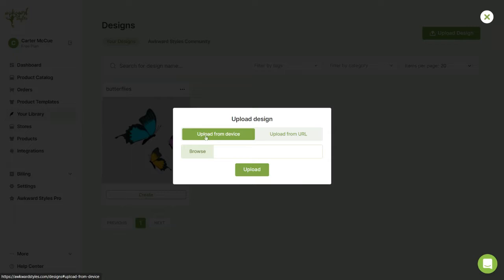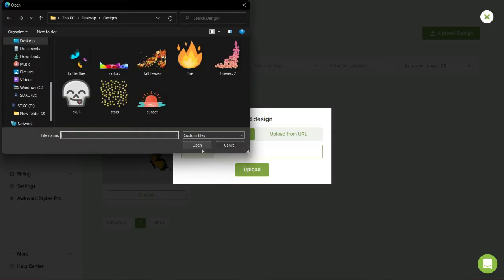You can then add multiple designs to your library at once by simply selecting all of the files from your device.